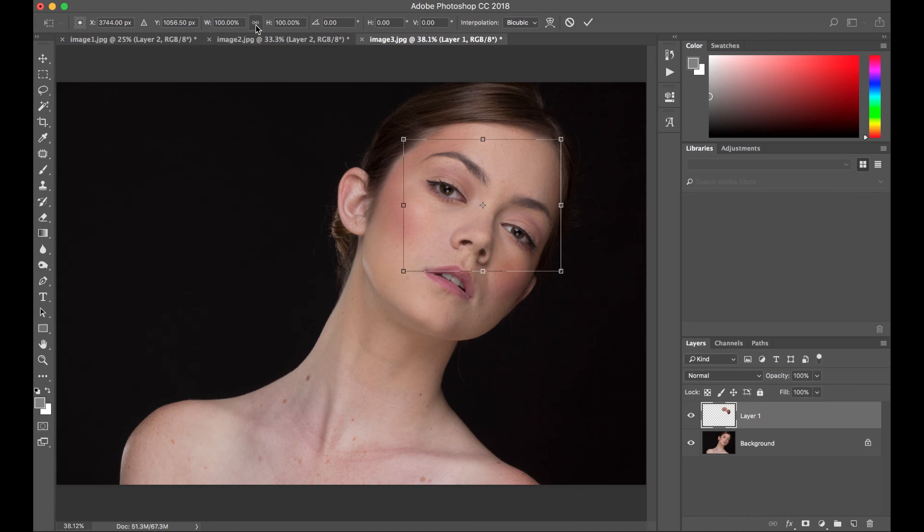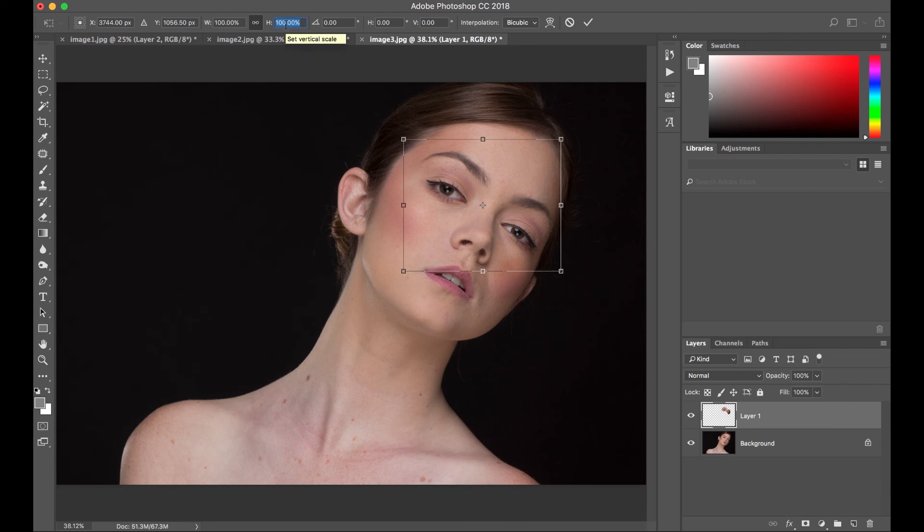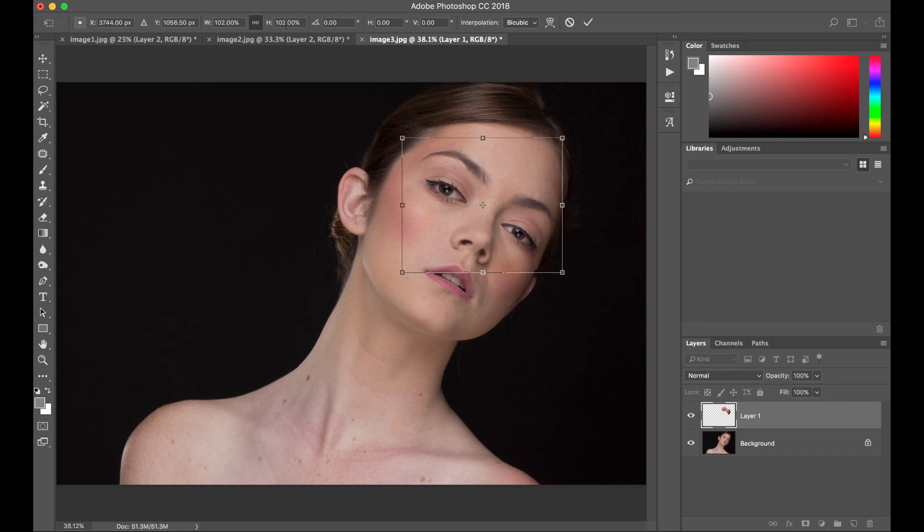Control T. Transform. Make sure that the width and height are linked. And let's adjust the percentage to increase the size of our layer. Just very subtle increase. And then press Enter.